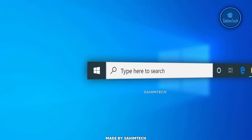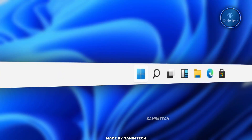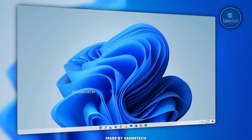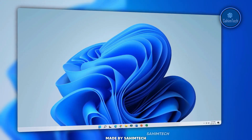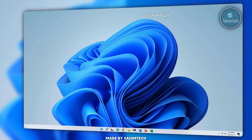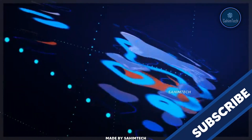In this video I'll be making my boring Windows 10 taskbar look like the cool Windows 11 taskbar, that looks and works completely like a Windows 11 taskbar. Let's get started.